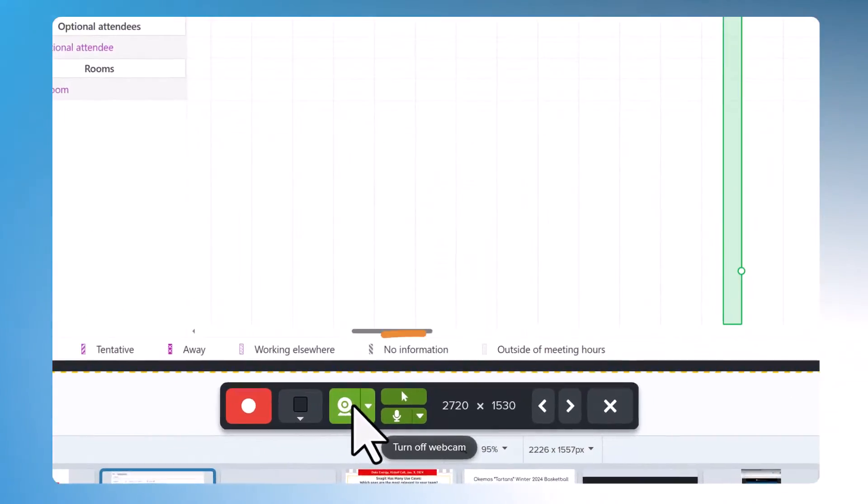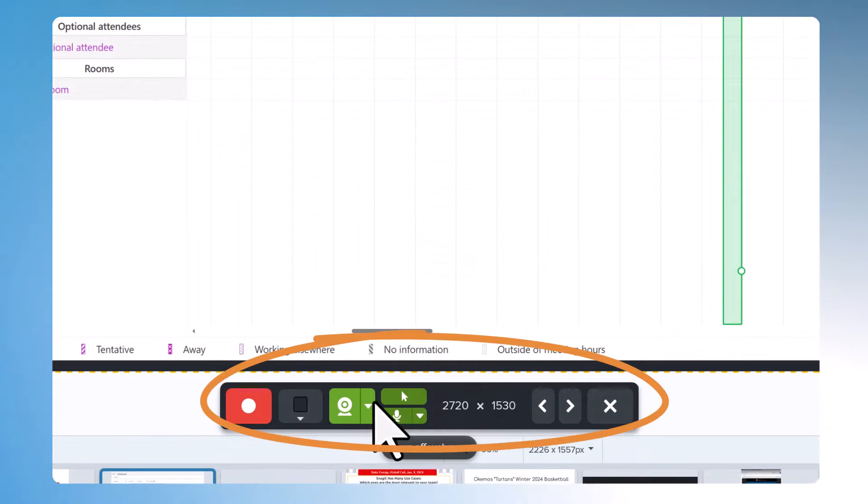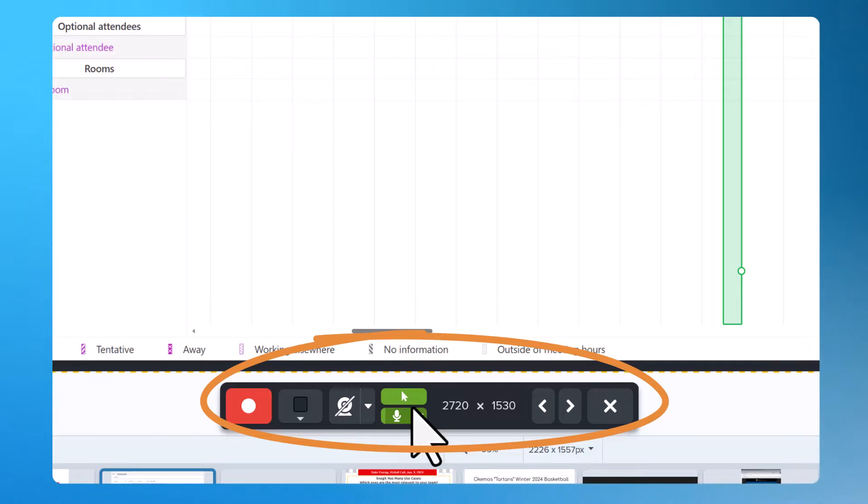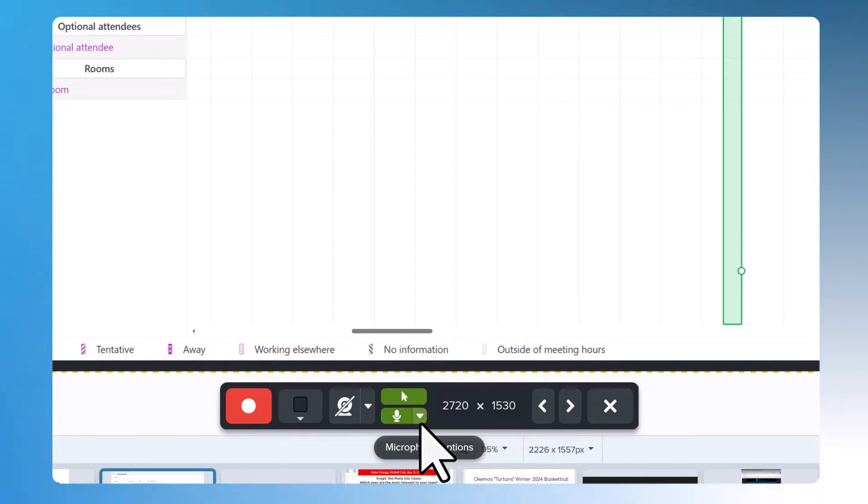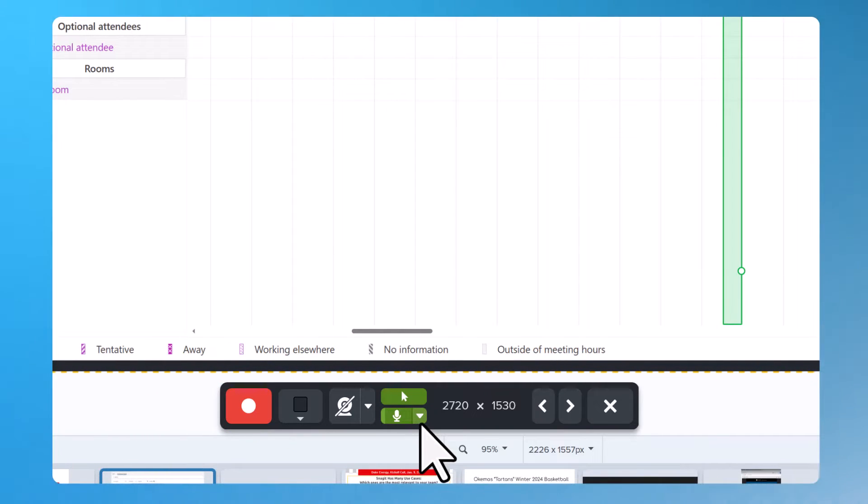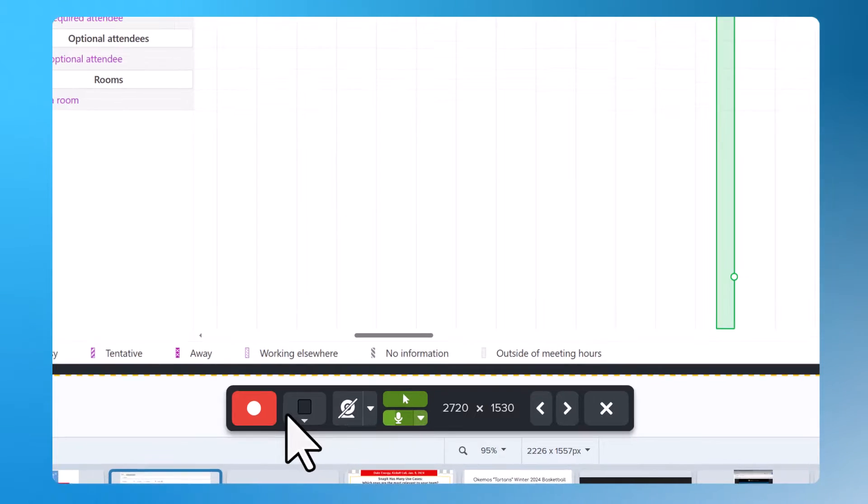You can turn your webcam on or off. You can select to turn off your cursor recording and choose which microphone option you would like to record. When you're ready you can hit record.